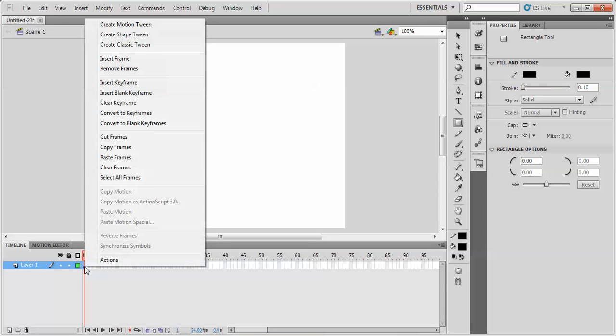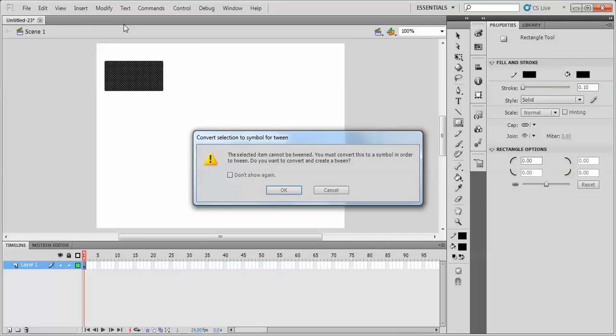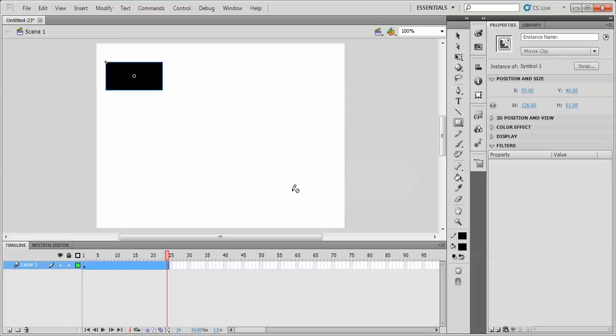Now if I go to my keyframe, right click and select create motion tween, it tells me that it needs to be a symbol in order to create a tween. I say OK to that.